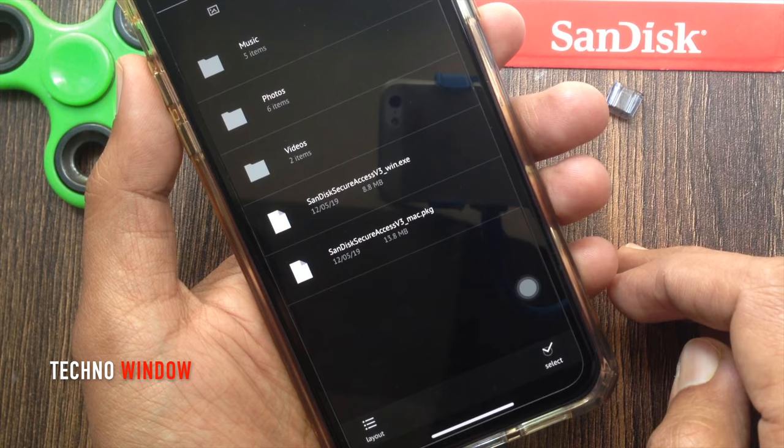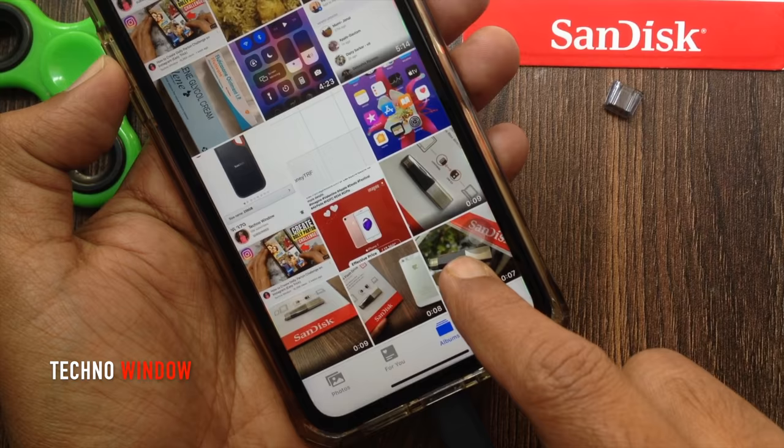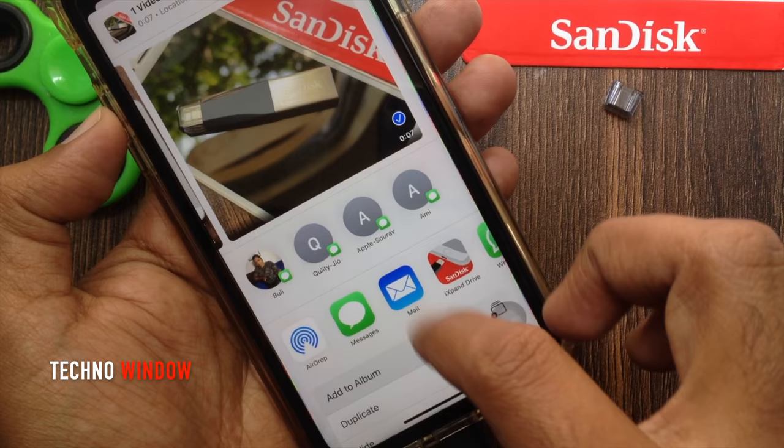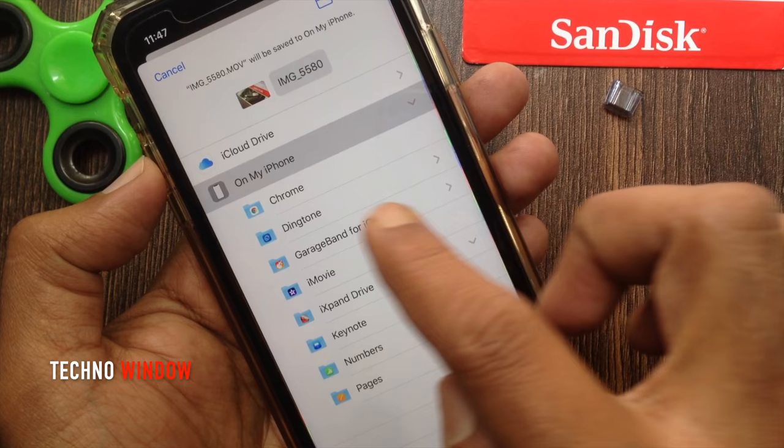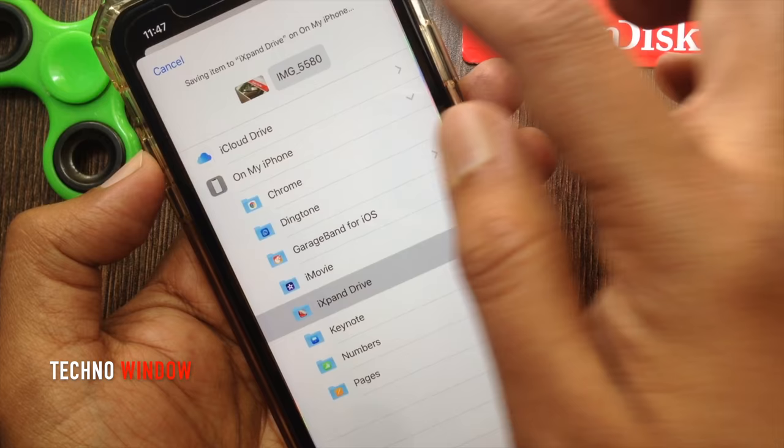To transfer a video file from your photo gallery, first open or select the video you want to transfer, then tap the Share button on the bottom left. Tap 'Save to Files', tap 'iXpand Drive', then tap the Save button on the top right. That's it — the video file has been transferred to the iXpand Mini Flash Drive.